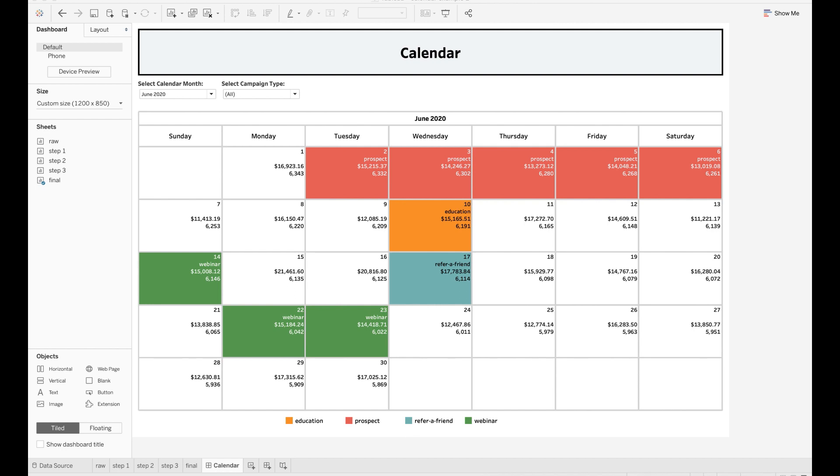Hello everyone, welcome back to my channel. Today I want to talk about how you can create a calendar view in Tableau. Let's go ahead and get started.